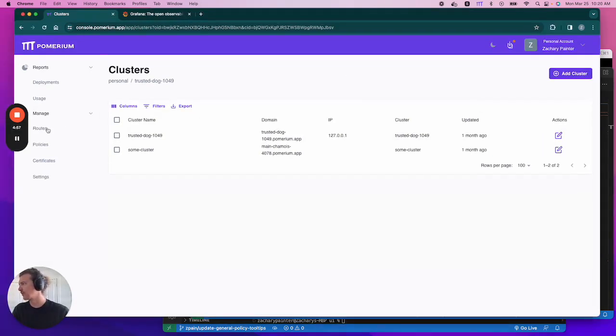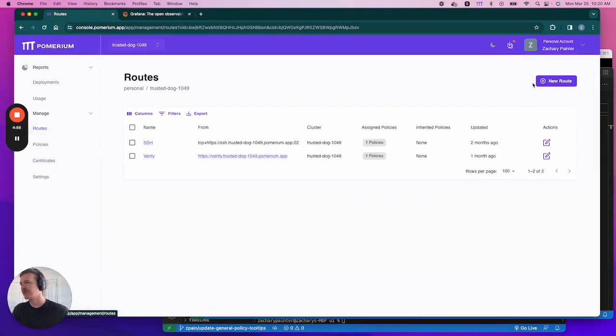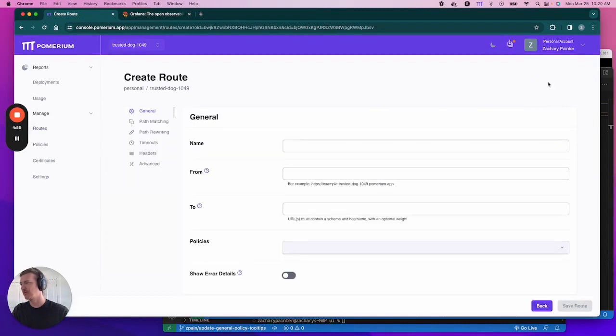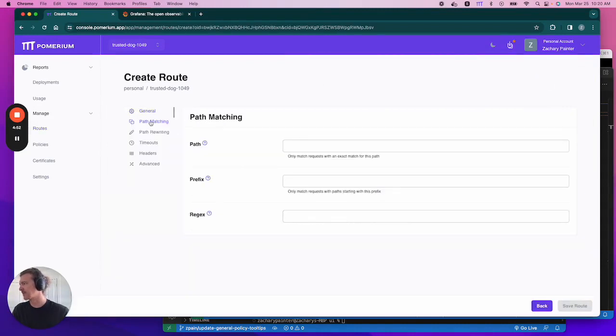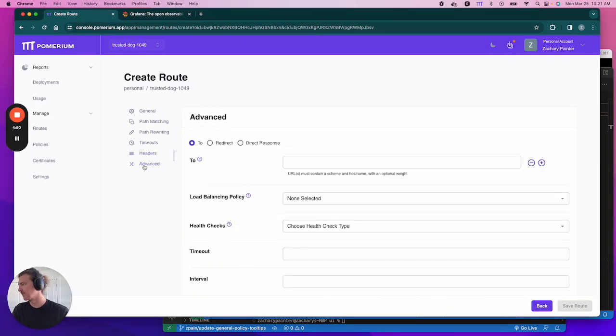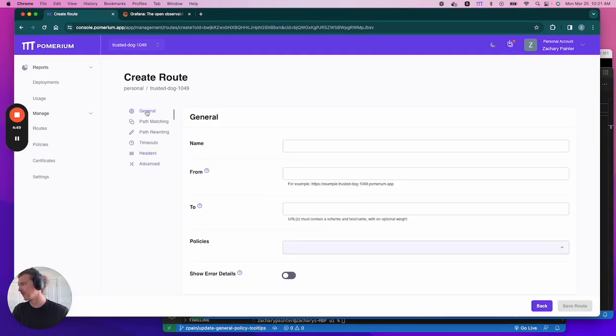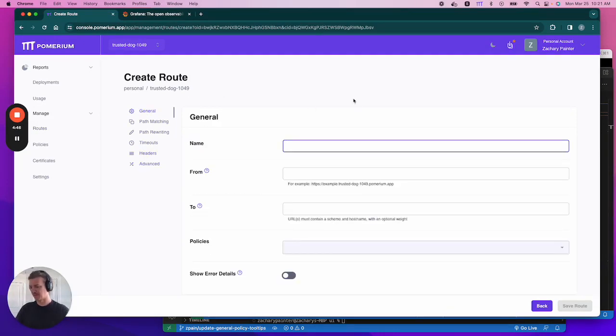In your Zero console, go to Routes, select a new route. You'll notice on the left-hand side we have different types of route level settings. We'll configure a few of these in a little bit, but not all of them. So let's go back to the general tab. We're going to name URL. Let's call it Grafana.